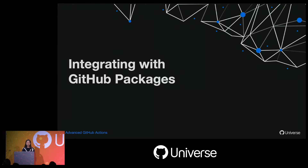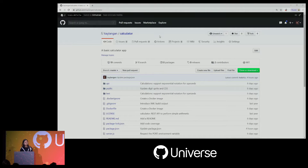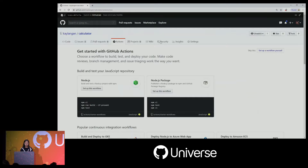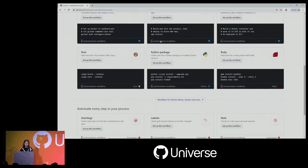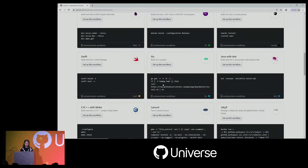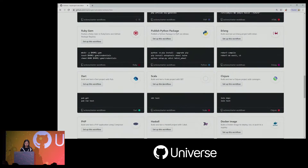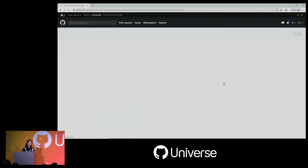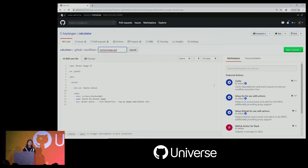That's the first example — a pretty quick overview. The next one I want to show is how you can integrate with GitHub Packages. Again we have the basic calculator app. We'll go to the Actions tab again, and this time we'll look for a Docker template. Scrolling down — there's the Docker image template. This is a very basic workflow: it triggers on every push, runs on Ubuntu latest, checks out the repo, and builds a Docker image. Let's update this to also publish to GitHub Packages. We'll update the name and the build step.